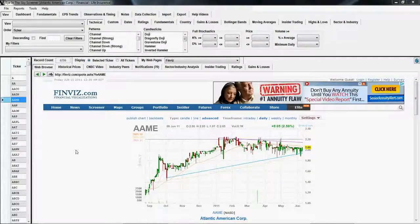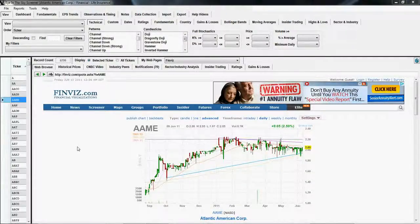Hello everyone. I've added a new feature to Eye in the Sky Screener that hopefully makes it more intuitive to add and remove items from views.